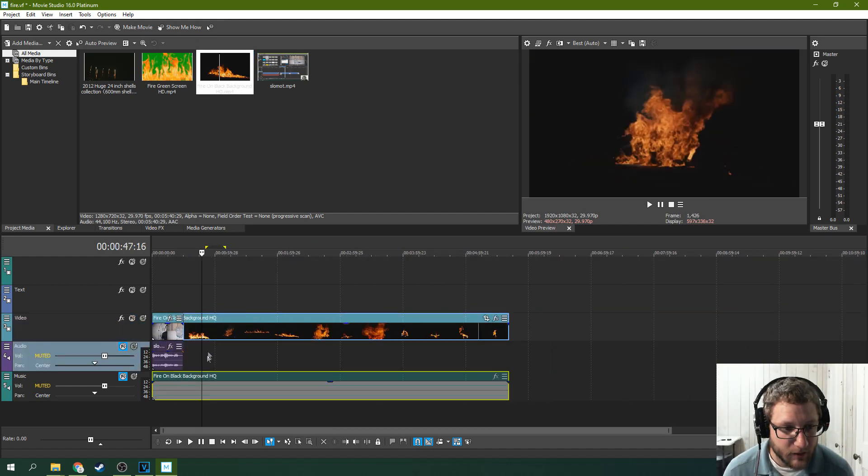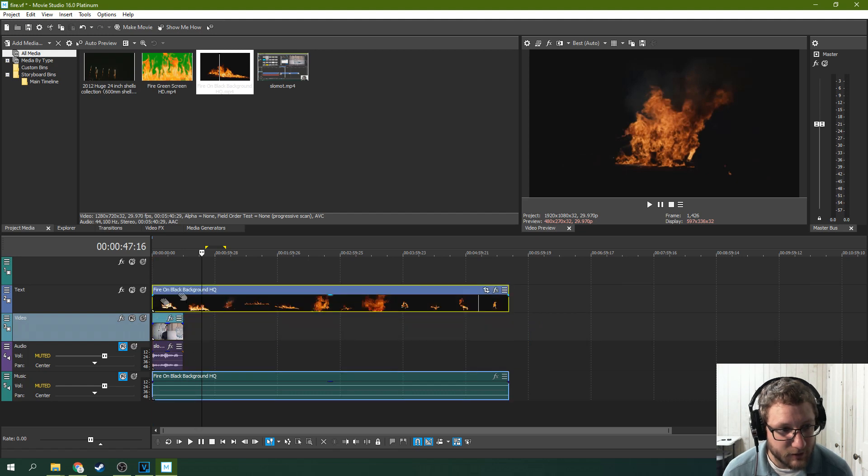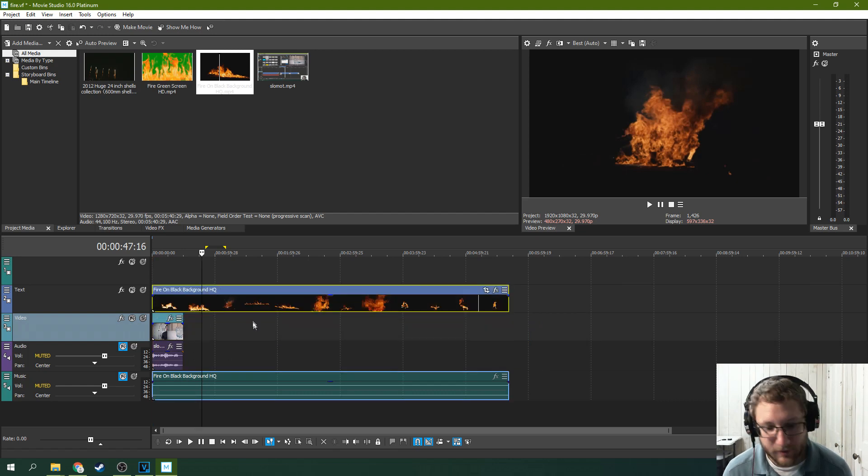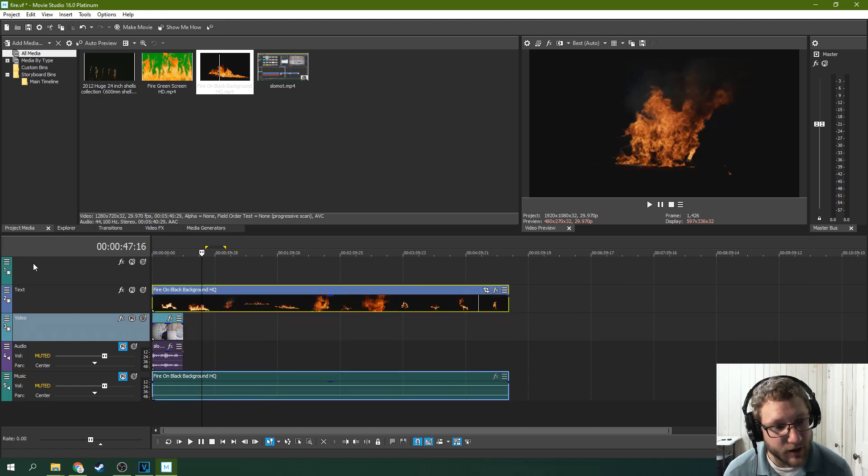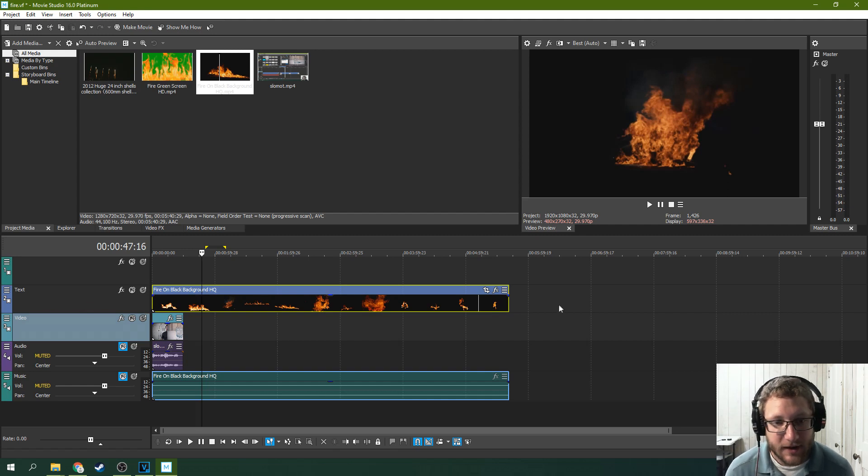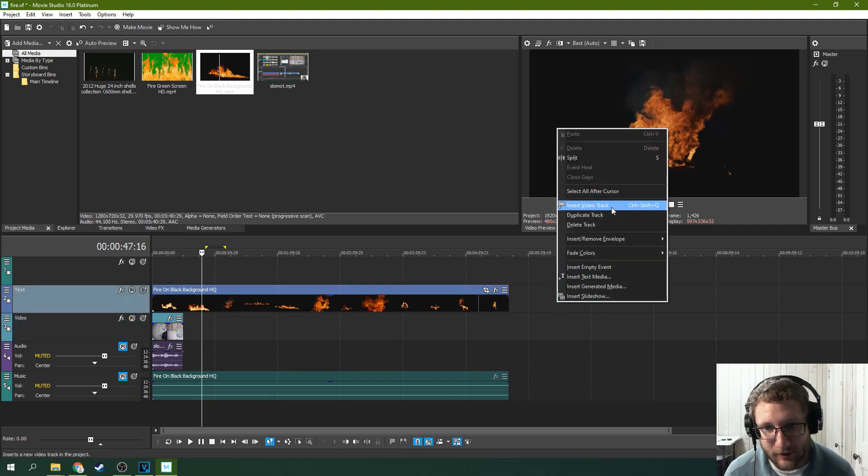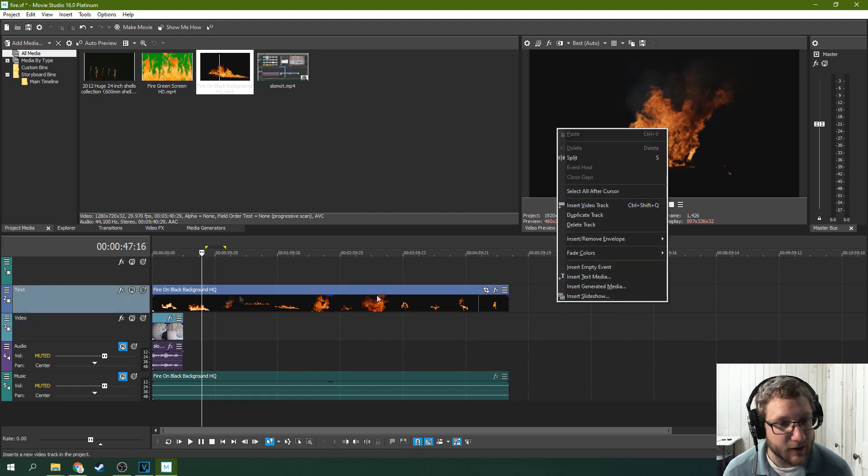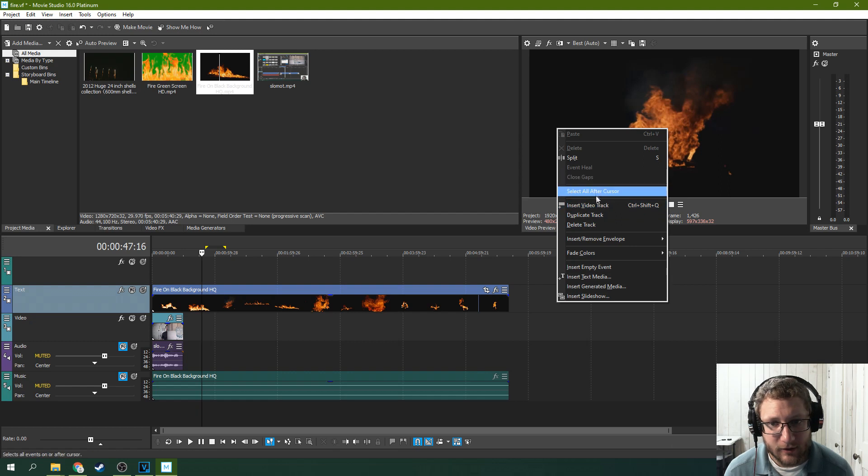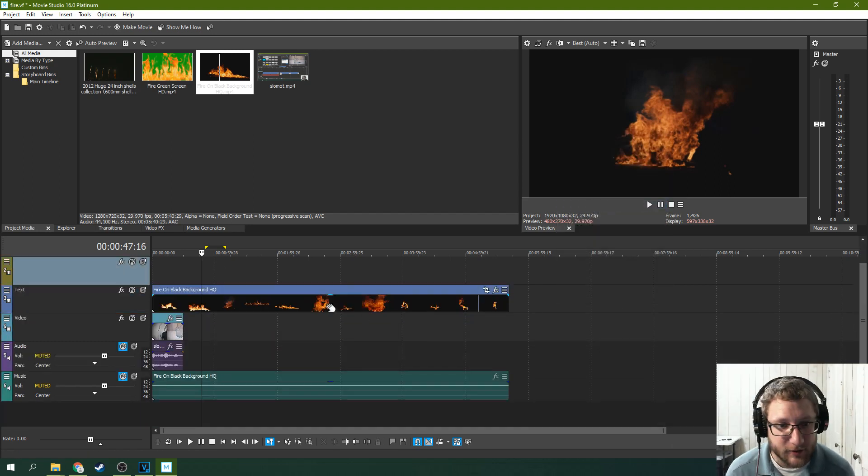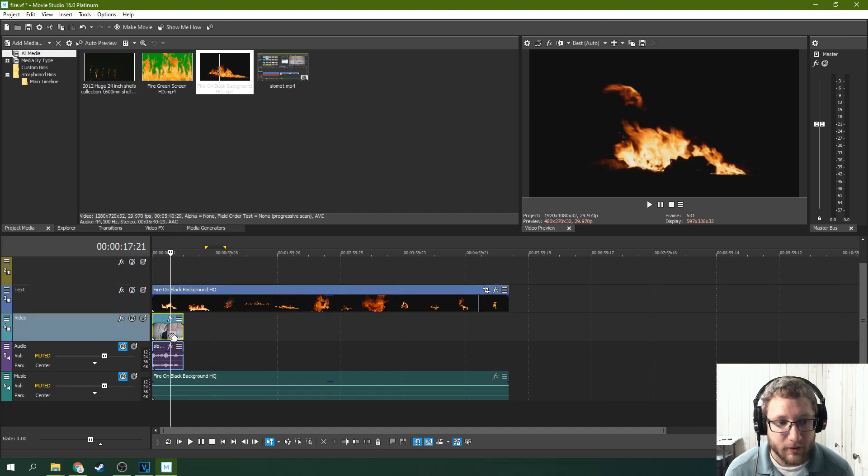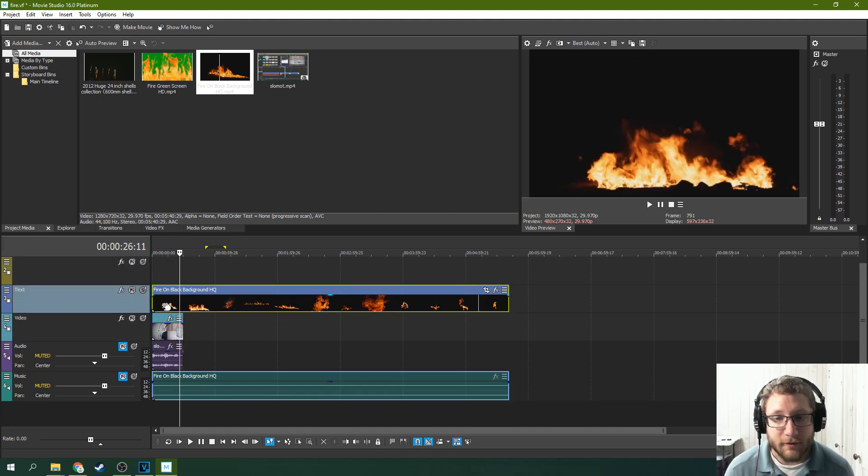I'm going to separate the audio and video, and make sure the fire is over top of it. Before this started, I deleted the picture-in-picture track. If you need extra tracks, you can right-click and hit Insert Video Track. You can insert all the video tracks you need, but you're going to need at least two video tracks, and the fire needs to be on top.